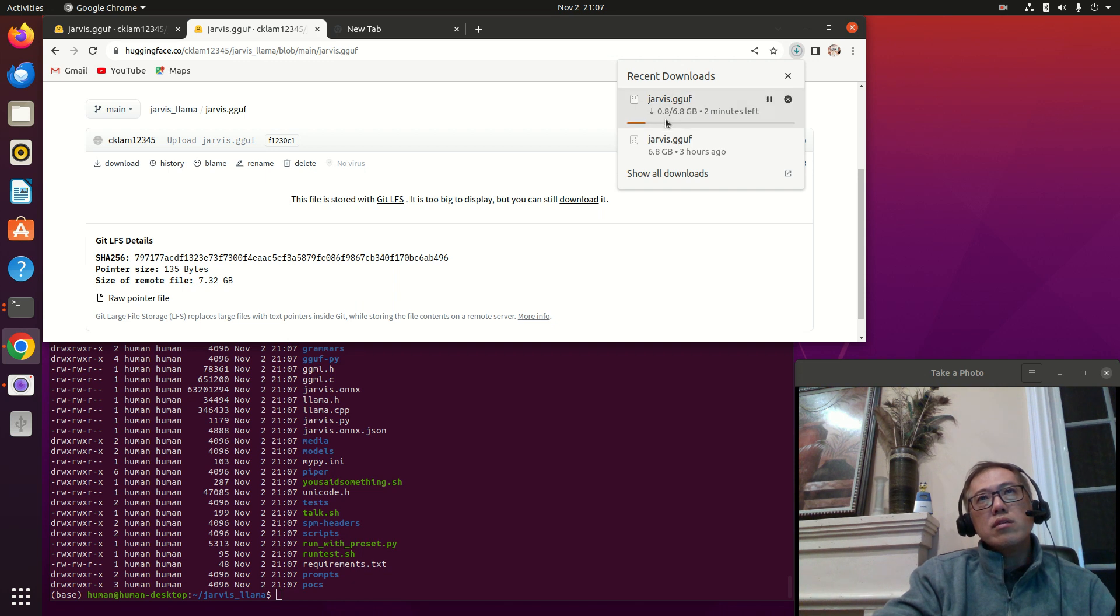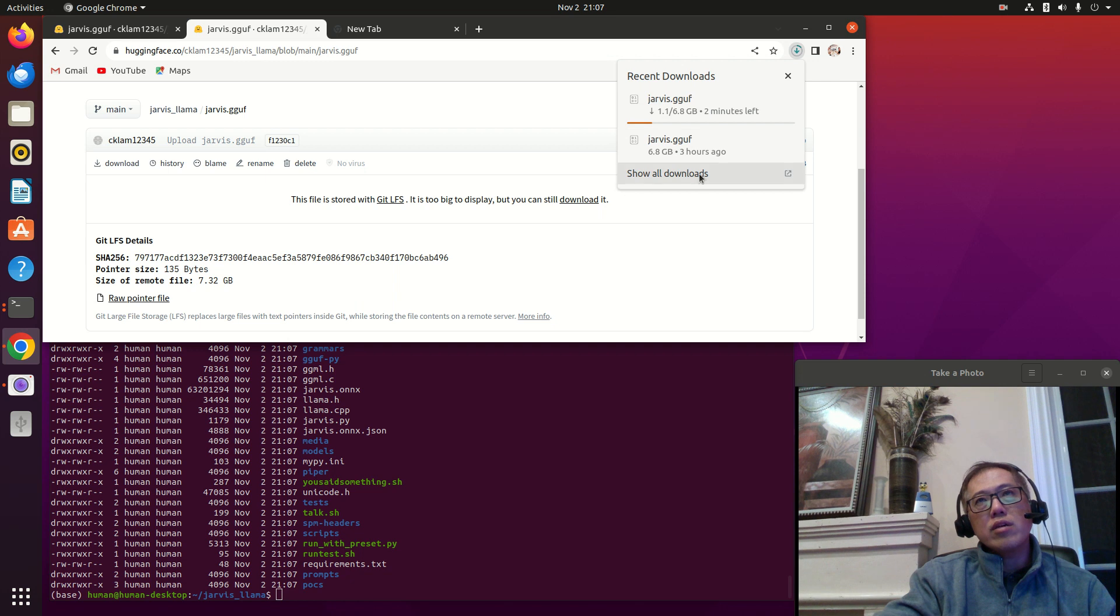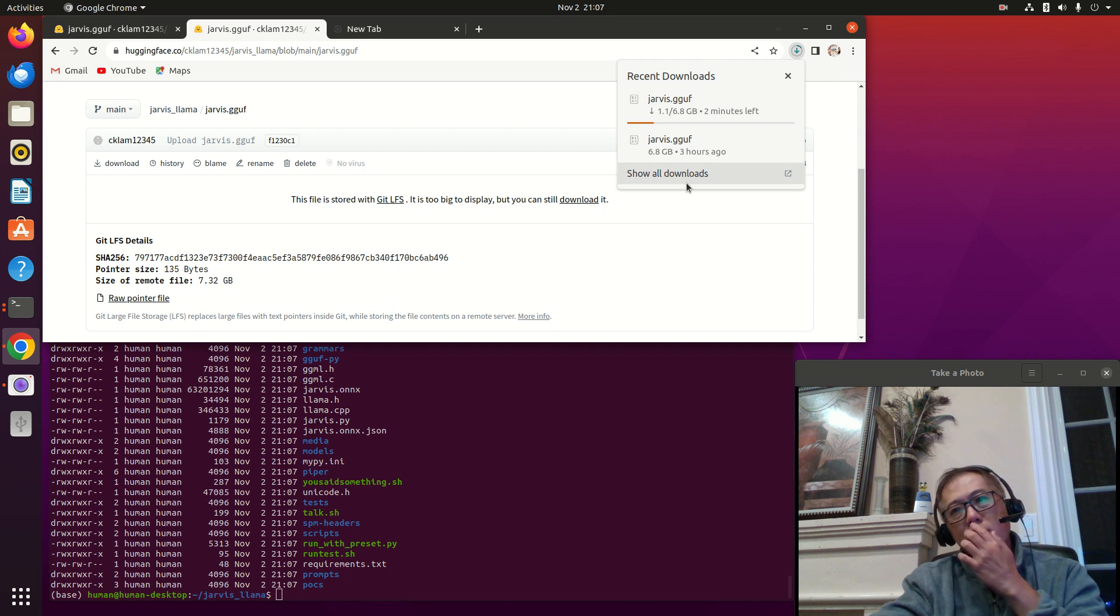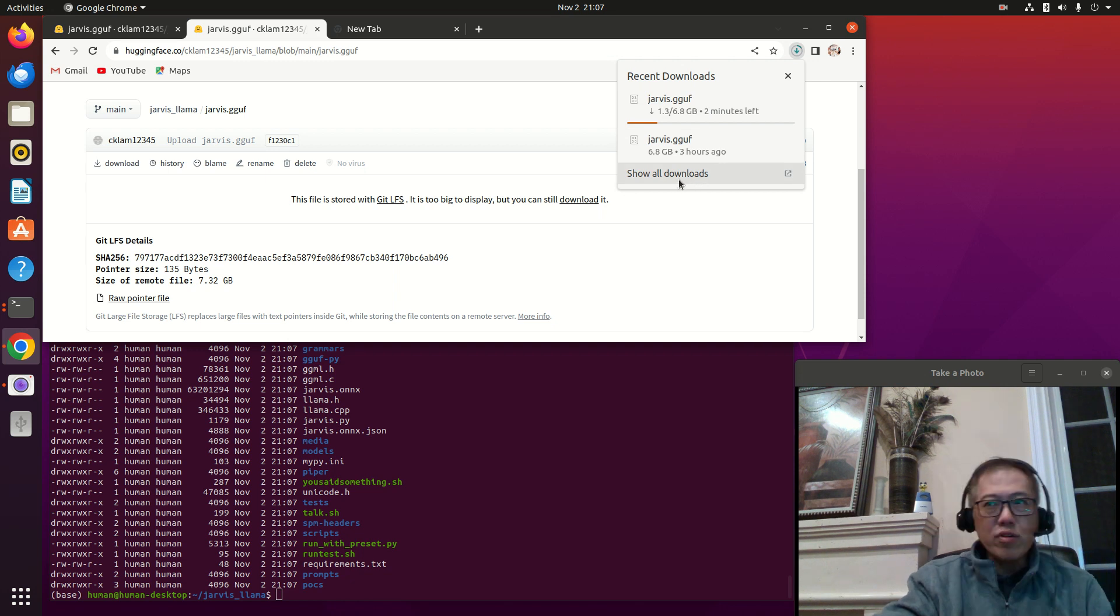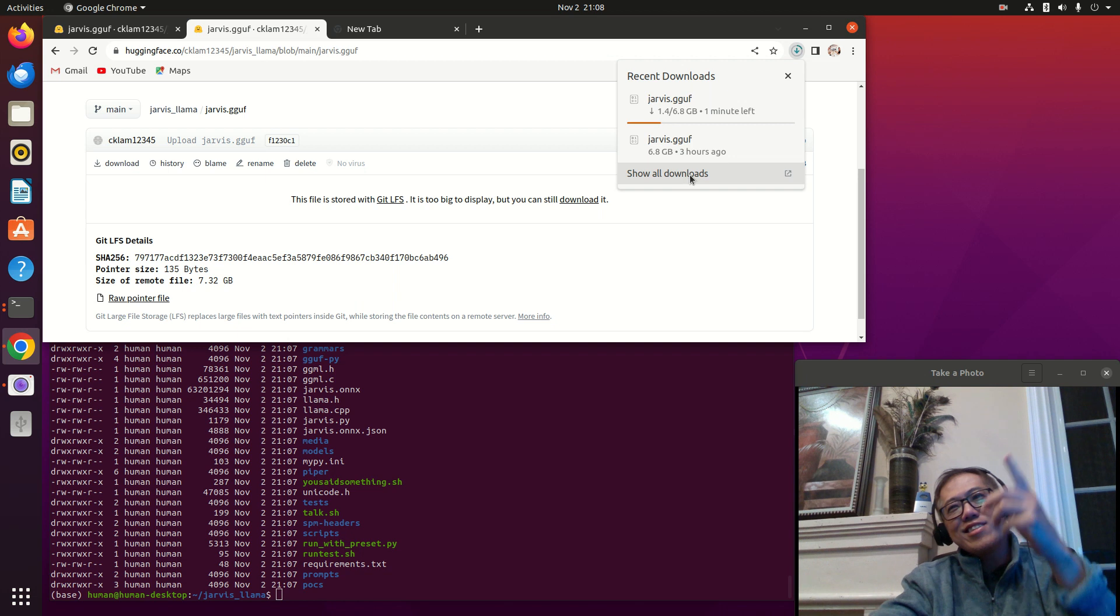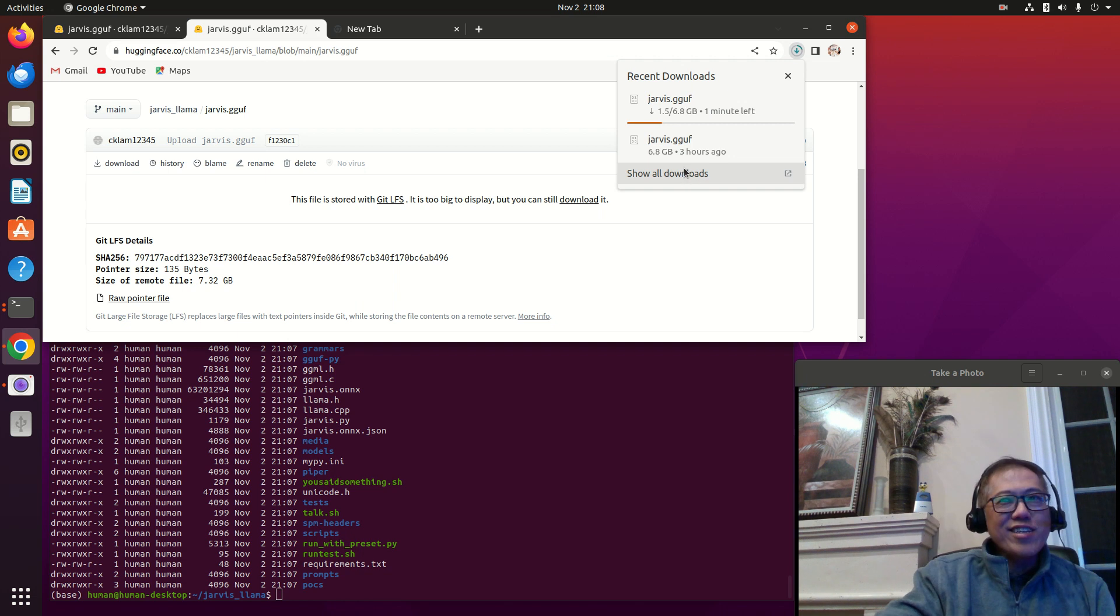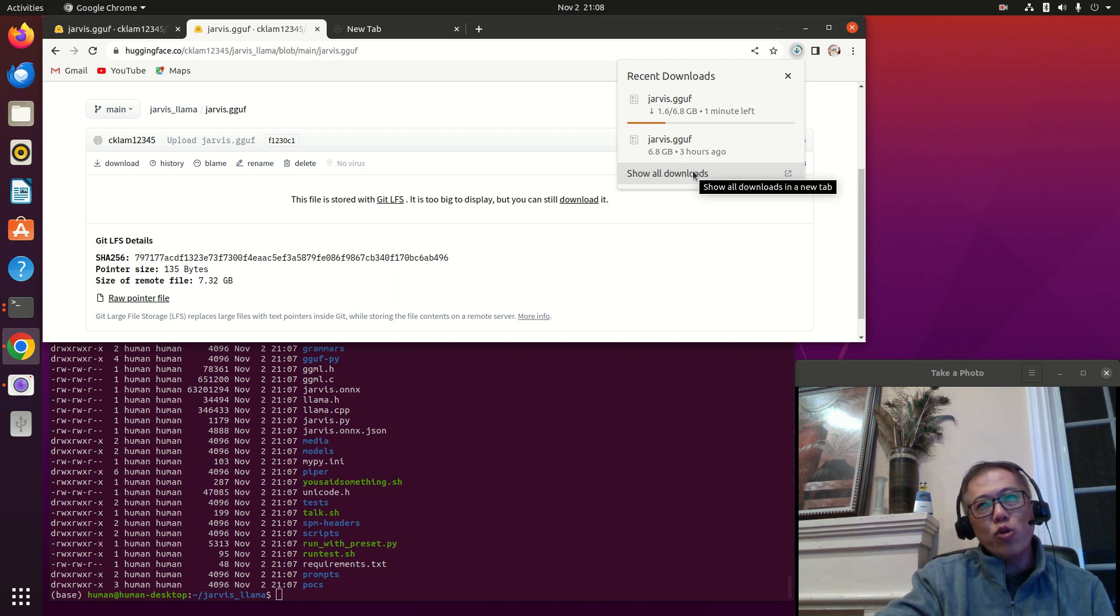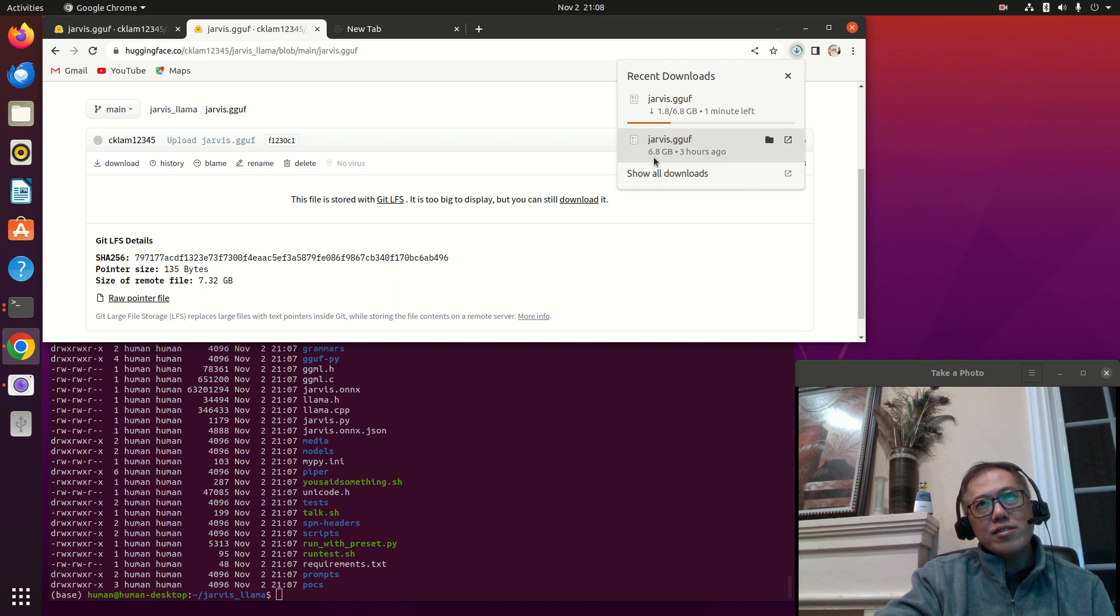You click this and go to my Hugging Face - CK LLaMP Hugging Face Jarvis LLaMA. There is a GGUF file, which is a universal ONNX file, 7GB. Just click this to download. You can check it's downloading. I already downloaded previously, but let me go through this exercise again.